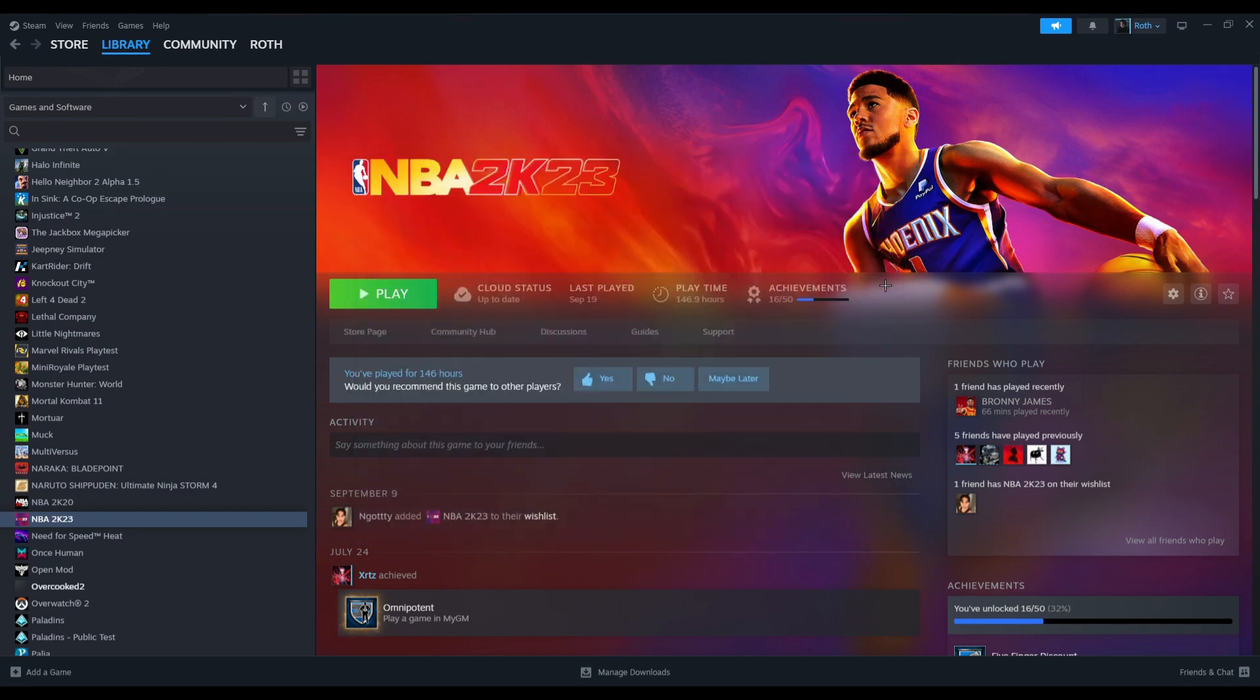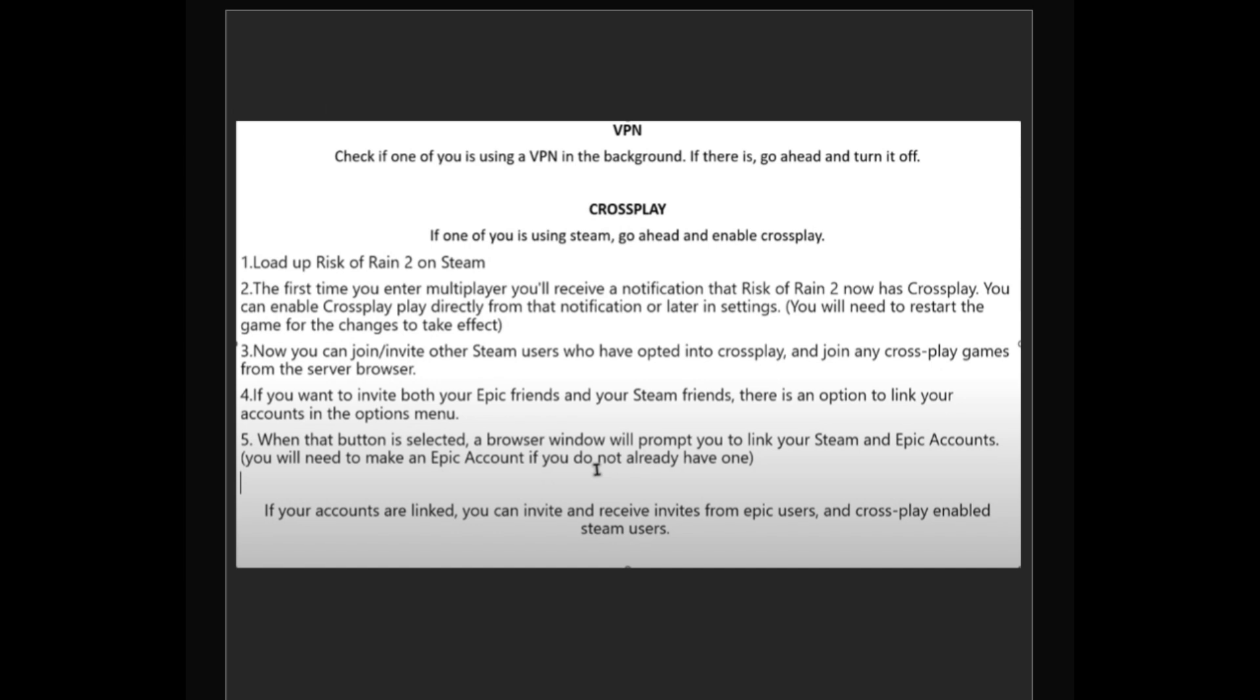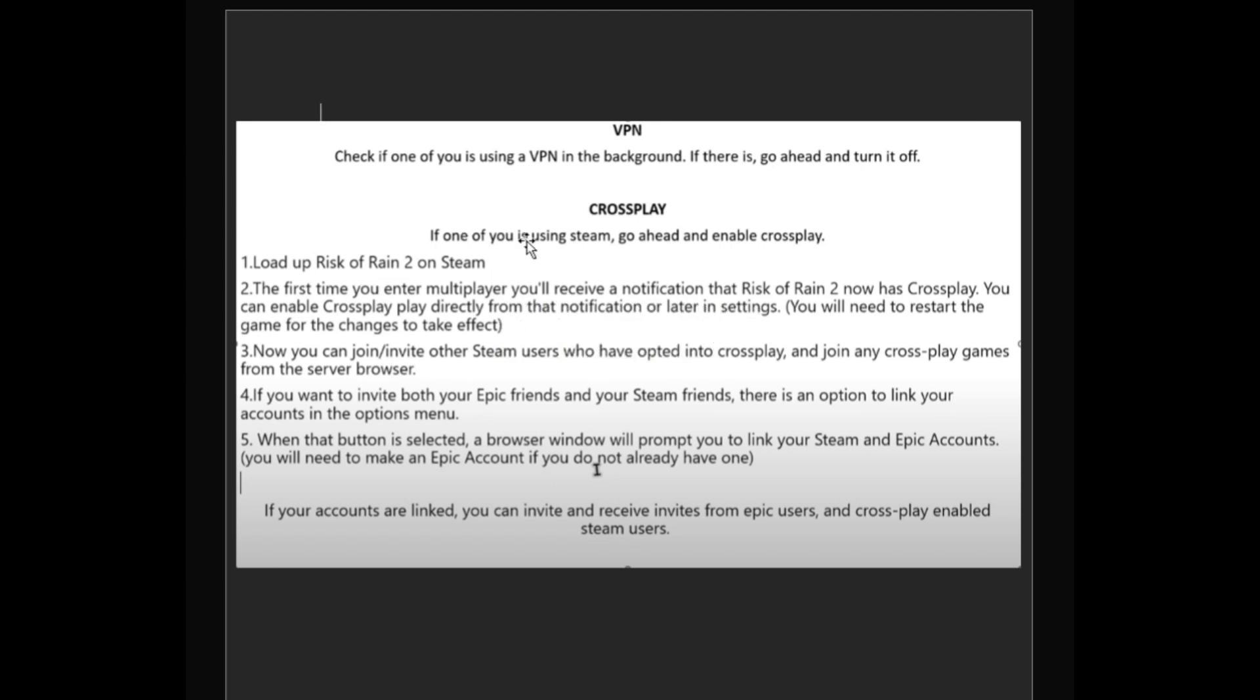If that doesn't work, this is another thing that you can do. Check if you have a VPN in your computer. If there is one, go ahead and turn it on. If one of you is using Steam, go ahead and enable crossplay.